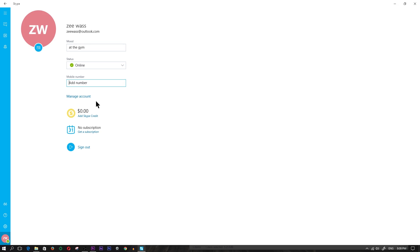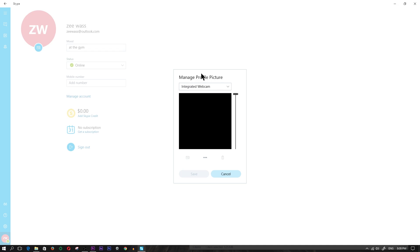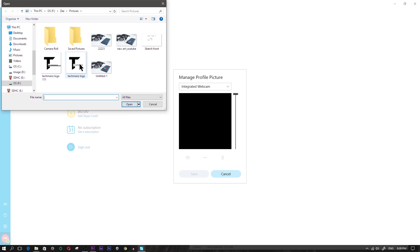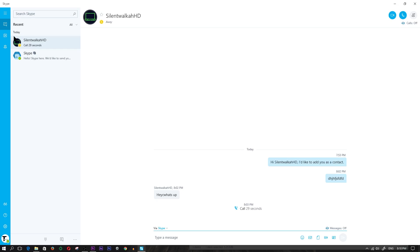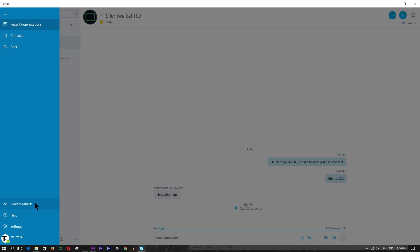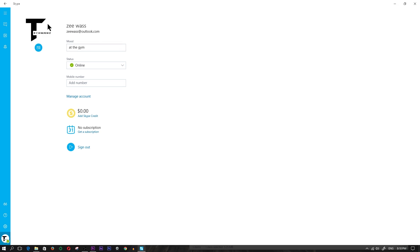You can also add a phone number here so all your contacts will be able to see it. Below that is Skype credit - if you wanted to add Skype credit to call landlines you would do it from here, or you can add a subscription. If you want to sign out, just click 'sign out'. To add a profile picture you click the camera icon, choose from a webcam or your computer, and click save. That covers all the basics of Skype - navigation pane, recent conversations, contacts, bots, feedback, help, settings, and your account profile.